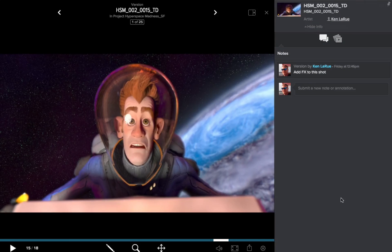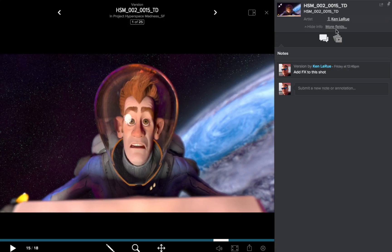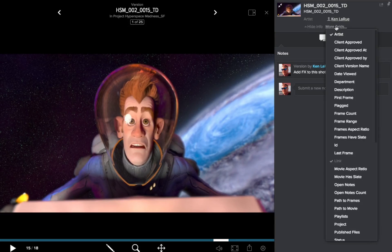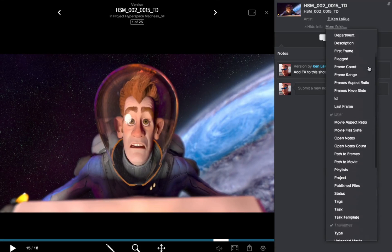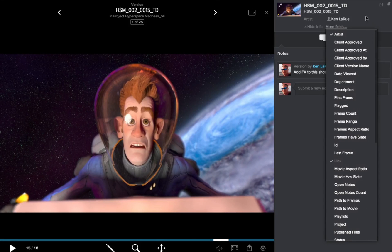So I'm reviewing the shot and I want to get more information about the shot — this is what this video is about. If I bring my cursor back over the Info Pane, you'll see it now reads More Fields. If I click on that, I get a flyout with all this other information that can be displayed relevant to this version.